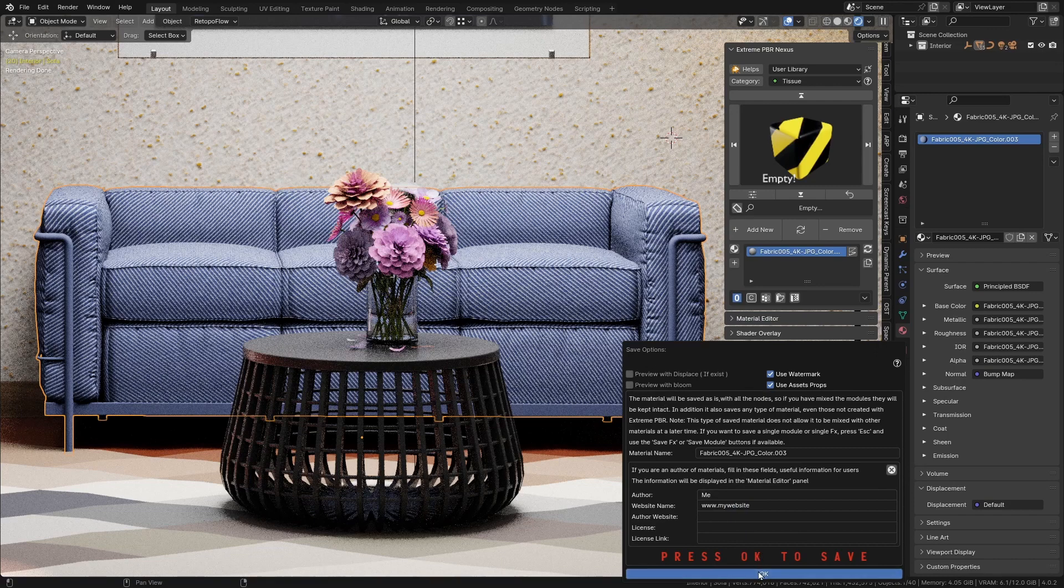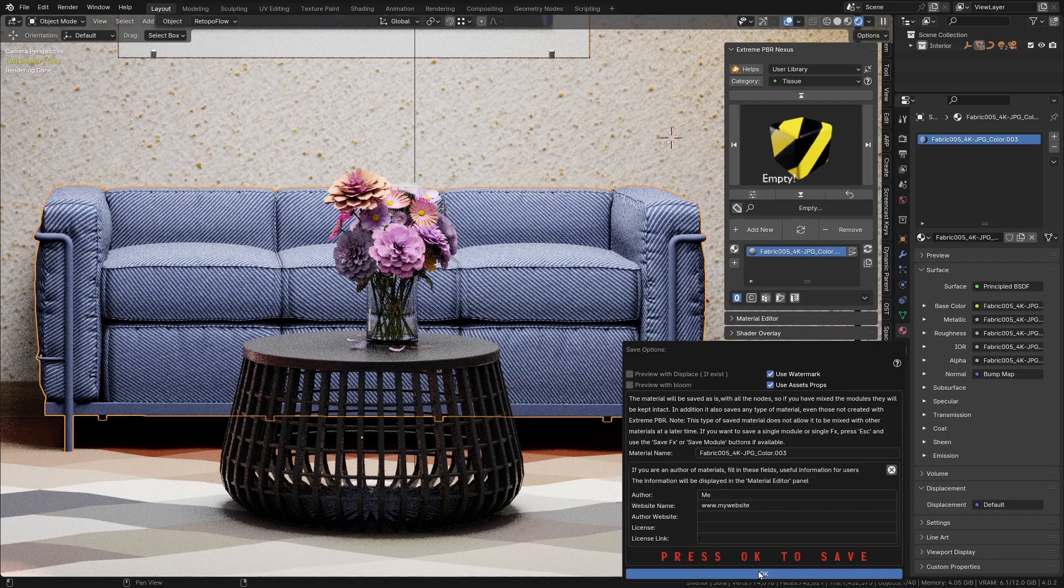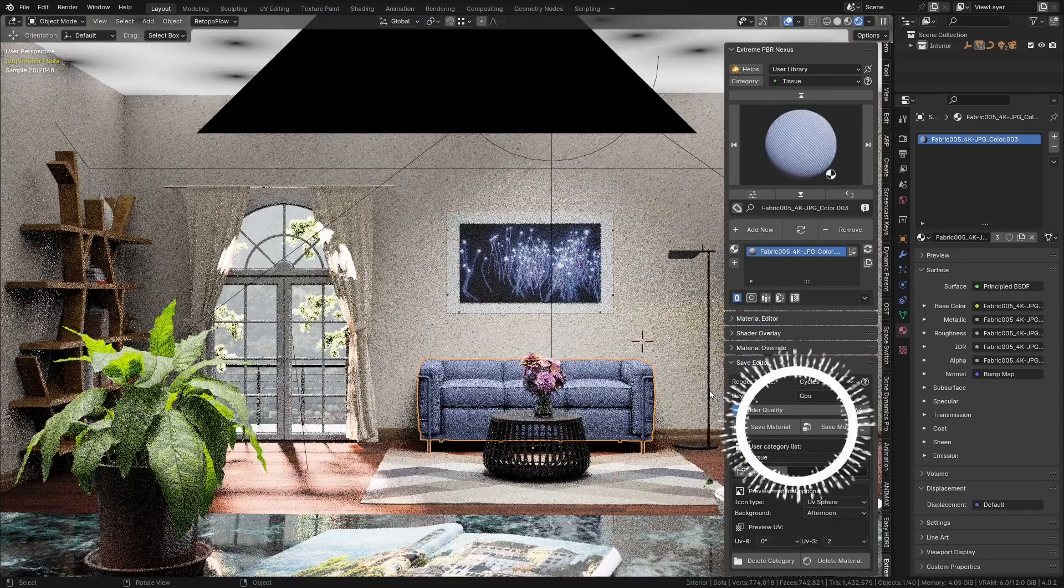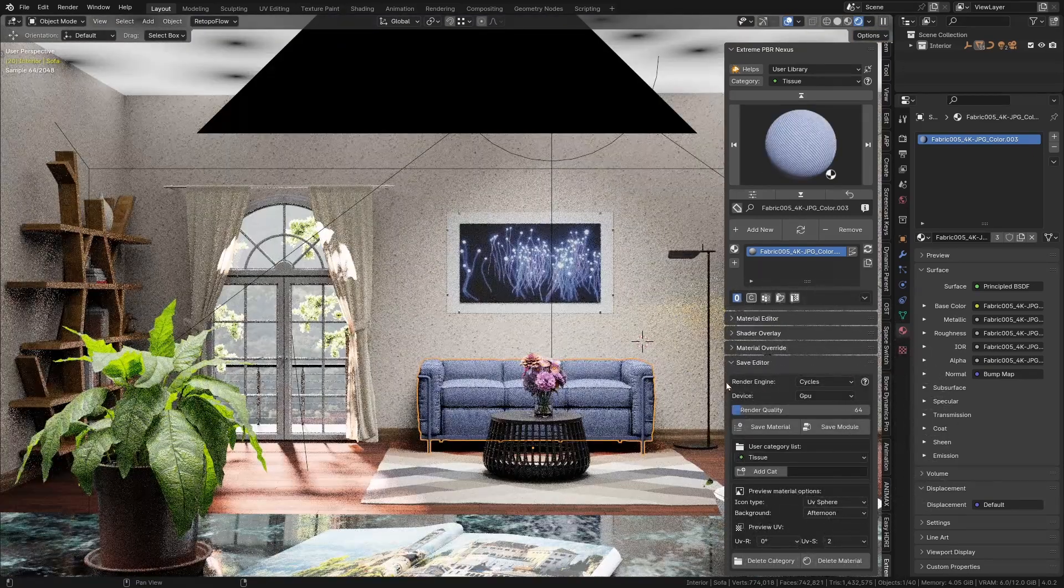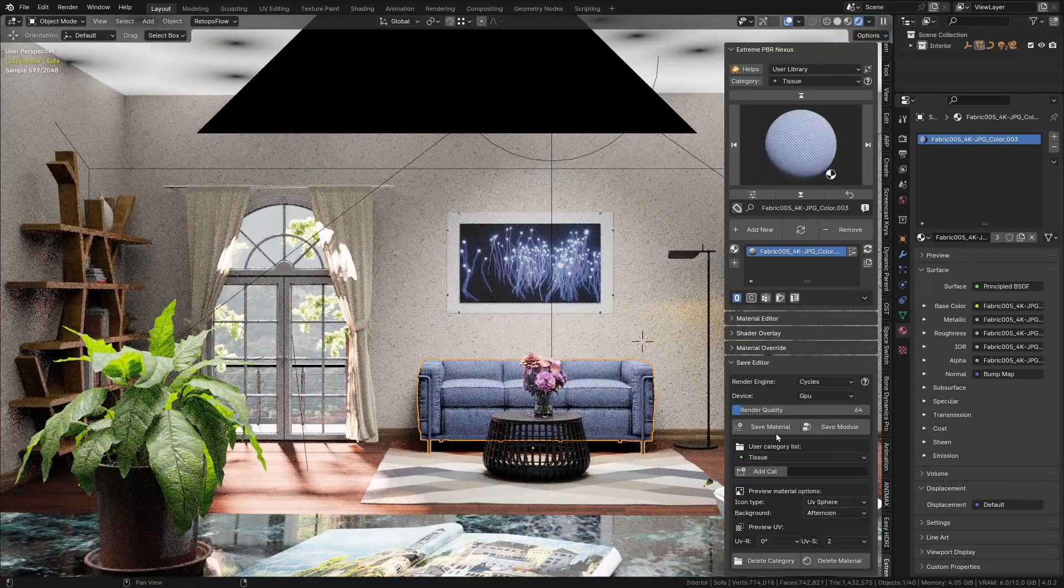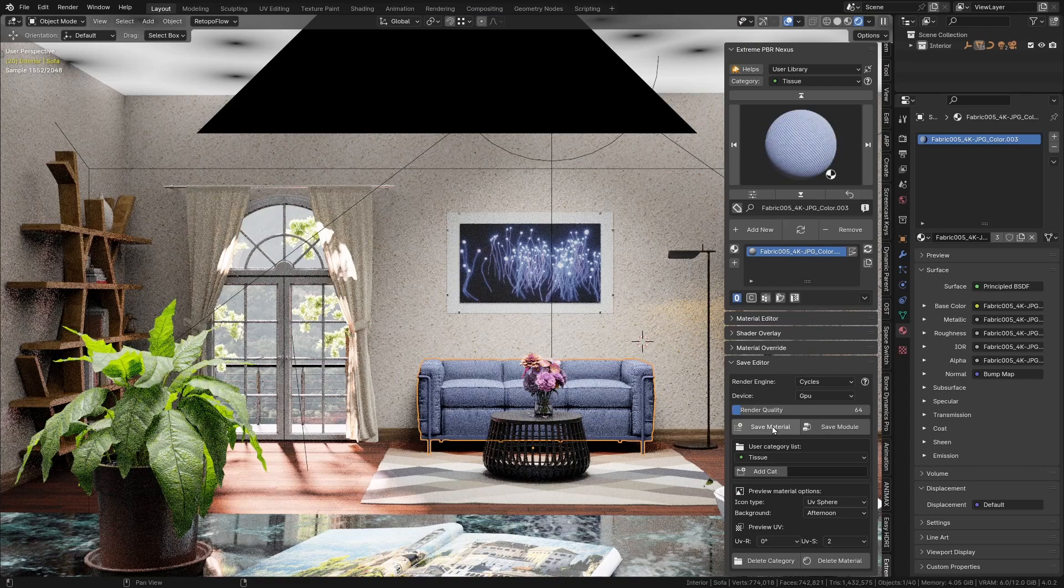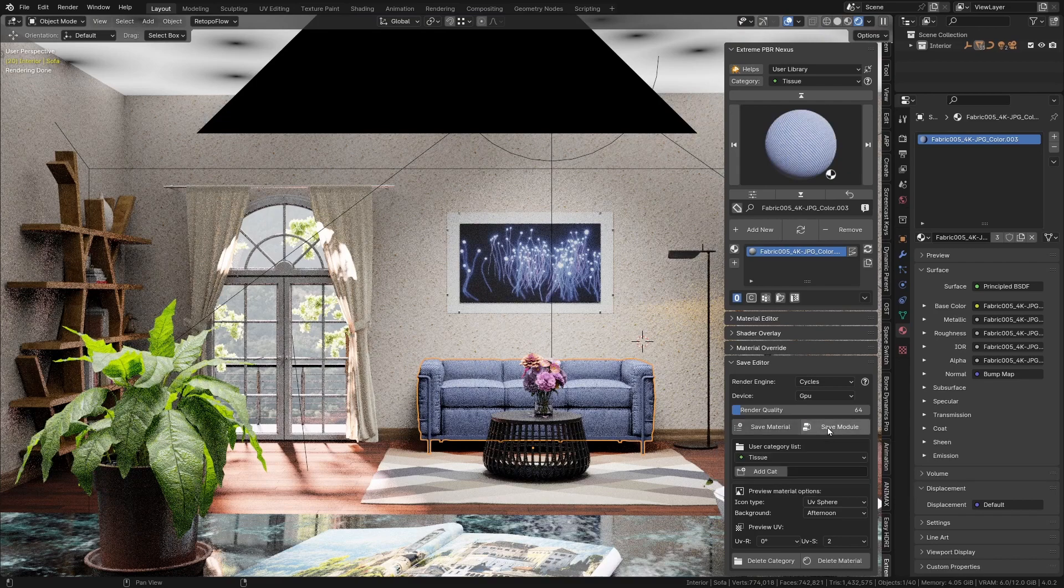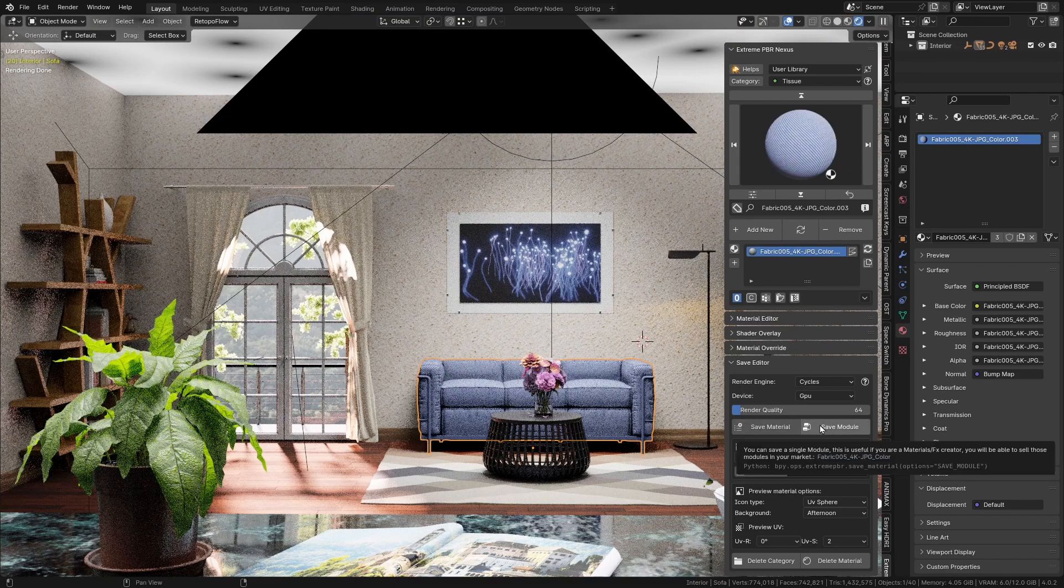There are two saving options. Save material will save the whole node group and can only be loaded as a whole material. If you want to be able to use it as a module into another material, you have to use the save module function.